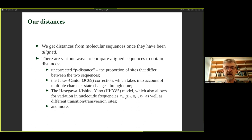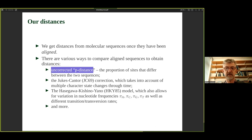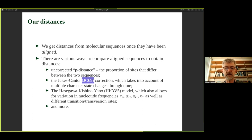Before tree building, we need to think about how distances come from molecular sequences. Having aligned our sequences, we can compare each pair under some model of how differences arise and obtain a distance. The simplest is the uncorrected p-distance — just the proportion of sites that differ between the two sequences. It's very simplistic without a real model, but sometimes works reasonably well. The first actual statistical model is the Jukes-Cantor or JC69 model, published in 1969, which can account for multiple character-state changes — for example, an A mutating to a C and back to an A — that we might not observe.